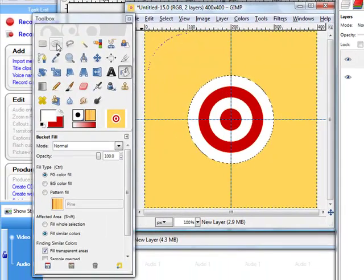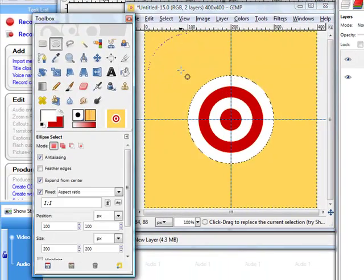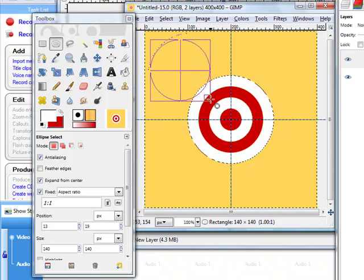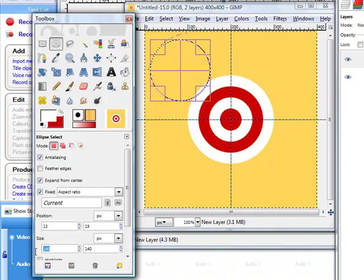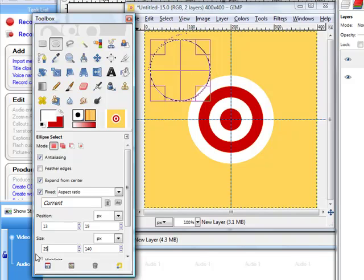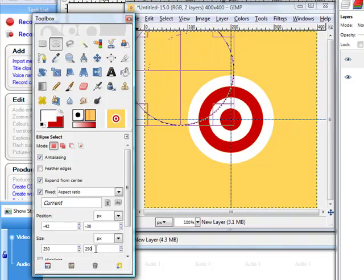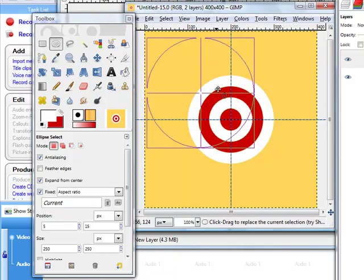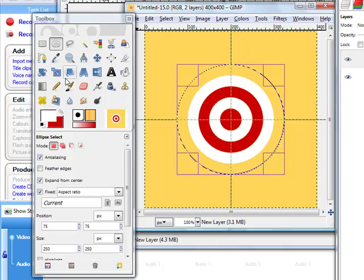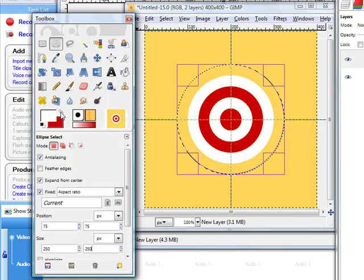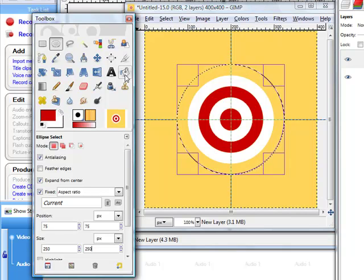The last one we need is the red one. So we draw a circle here. Last time we have 200, this time we need 250. We click here, we got 250. Just move it to the center like this and change this one to red. Fill it, there we go.